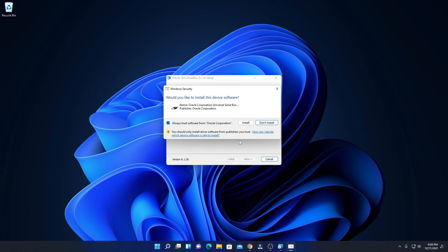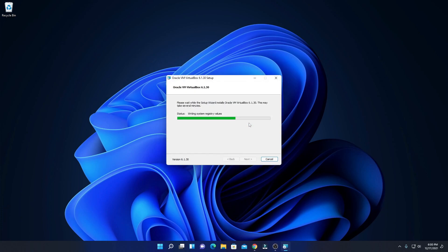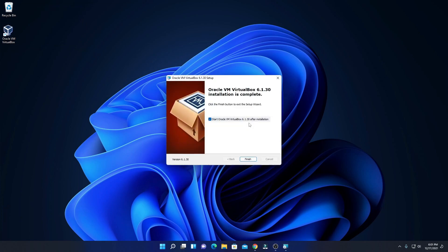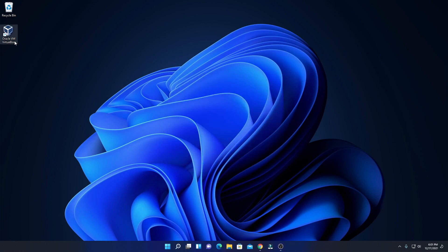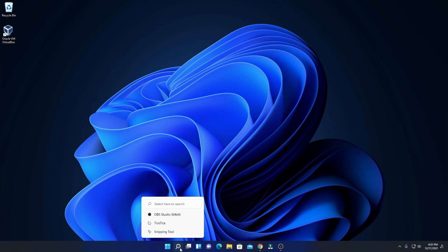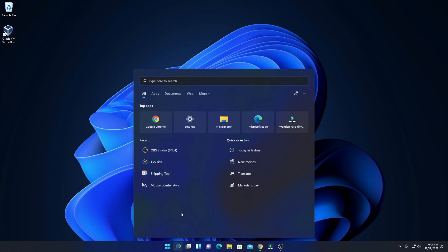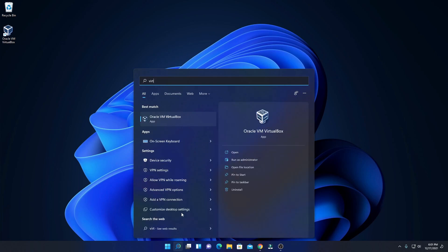While you are installing VirtualBox, you will also find some options to install device software — simply allow this option then click on install. Here you can see our installation process has been successfully completed. Here we have an option to start VirtualBox — let me uncheck this box and click on finish. Here we have our VirtualBox shortcut icon. If you don't find it, you can search by clicking on the search icon and searching for VirtualBox.